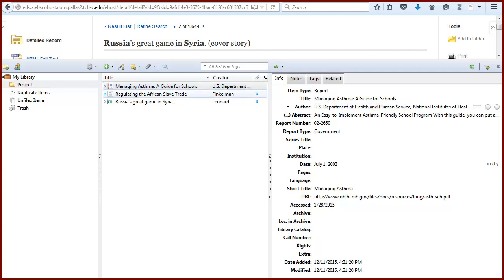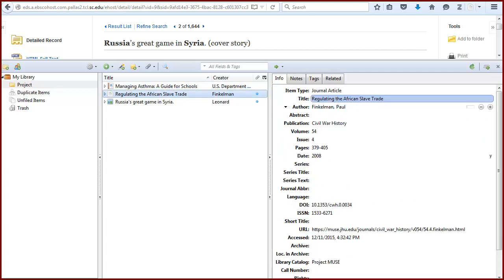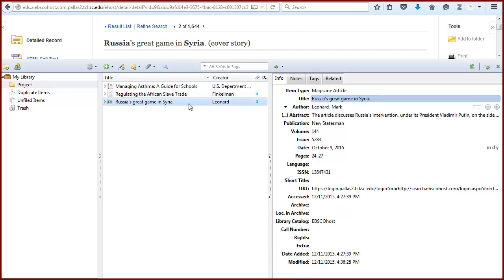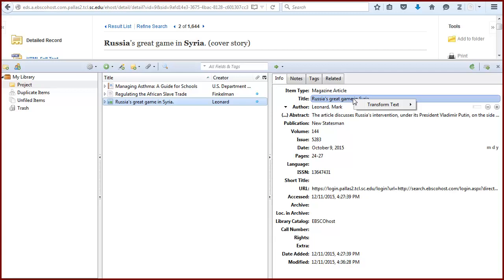Another special feature in Zotero relates to titles. In English, titles are typically either title case, where all major words are capitalized, or sentence case, where only the first word and proper nouns are capitalized. Zotero allows you to change from one to the other very easily. If you right-click on the actual title, you'll see transform text, with options to convert the title to either title case or sentence case.